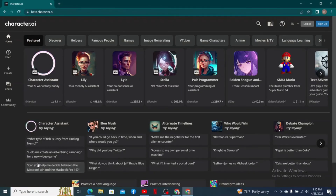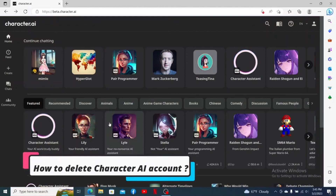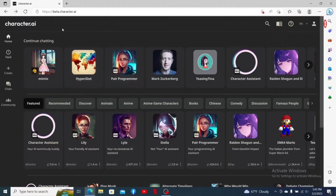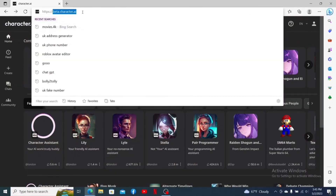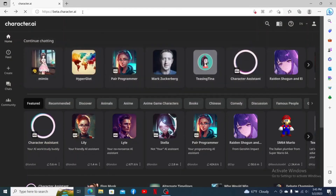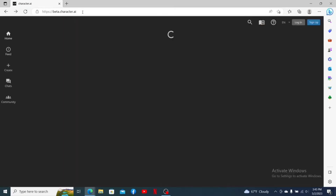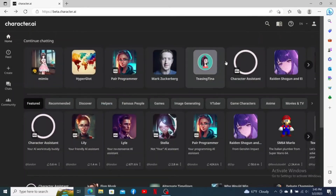That will take you to the official web page of Character AI. That is how you can easily log out of your Character AI account using a web browser. How to delete your Character AI account: make sure you're logged in. In the URL box, type in beta.character.ai and press enter.